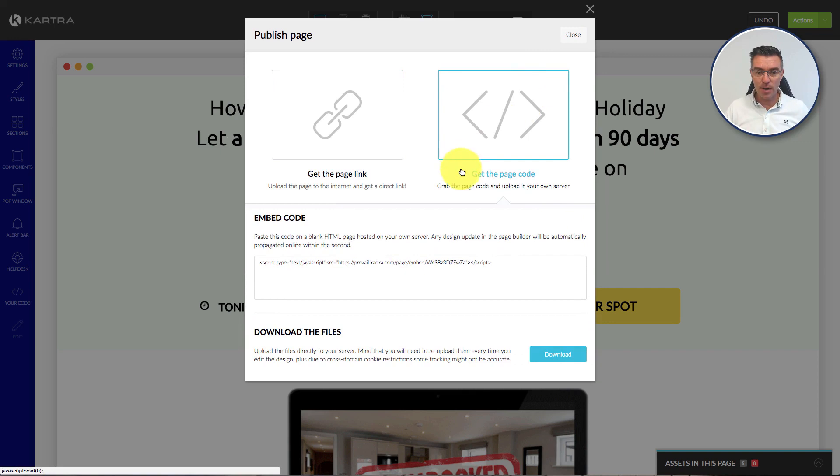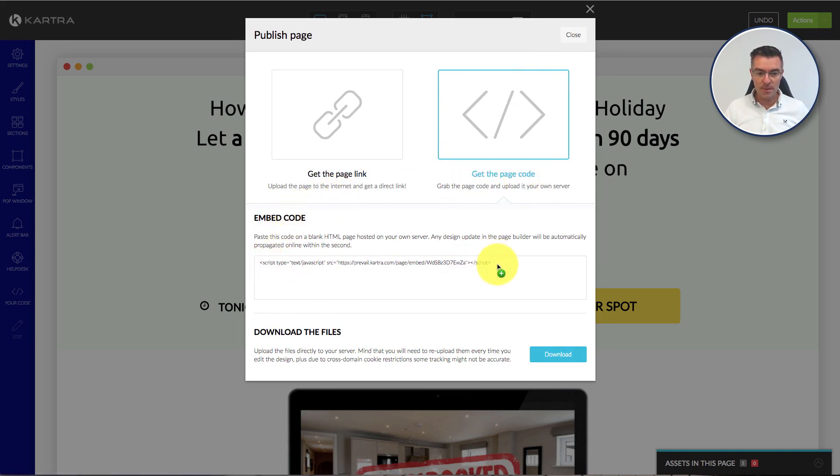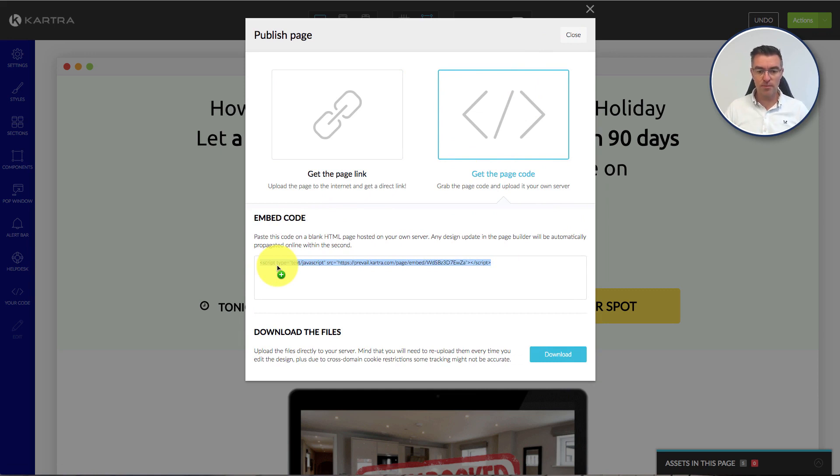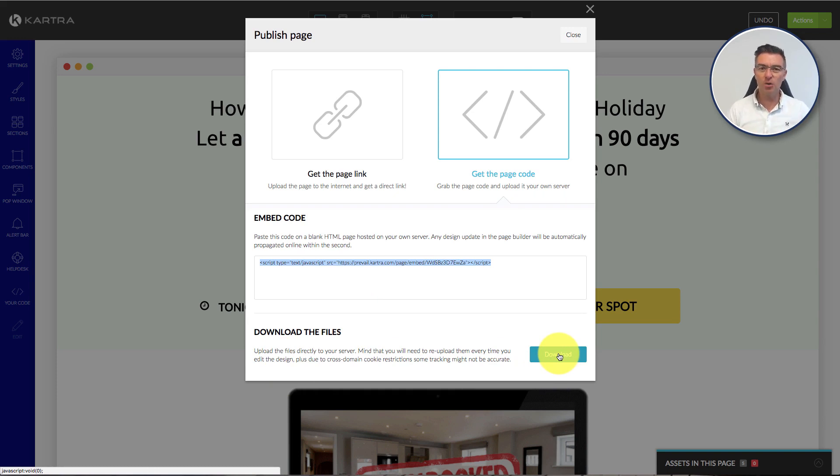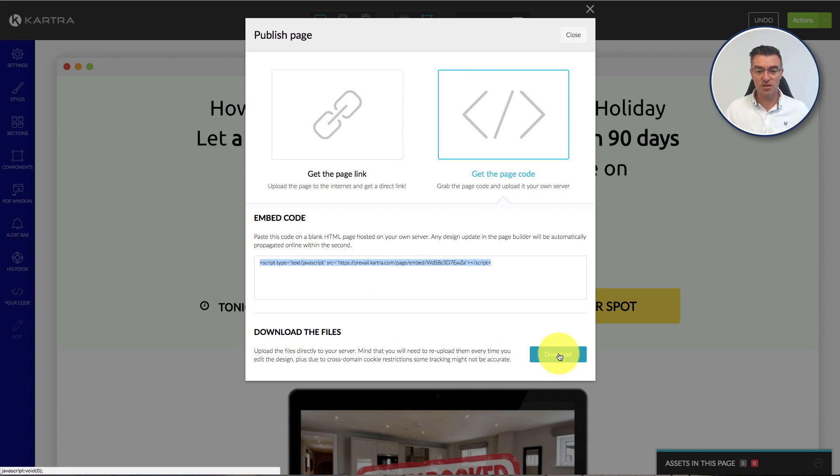You click get the page code and then you literally grab this little bit of code here, this tiny bit of javascript. You can download the files, so all the files that make up this webpage and then upload them, but to me that's quite a bit of aggravation, could cause problems, so let's just do it the simple way.